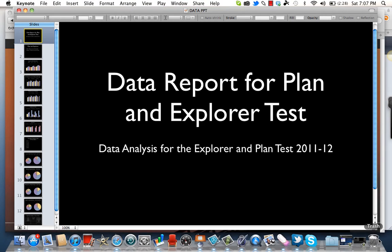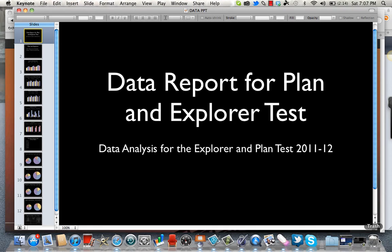Hello, this is Greg Green from FlipSchools, and what I'd like to do is show you how to make a simple screen recording or screen capture video.